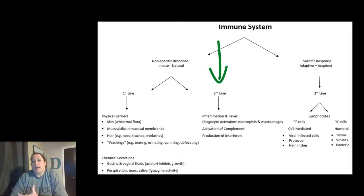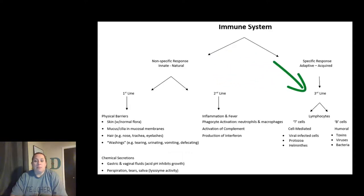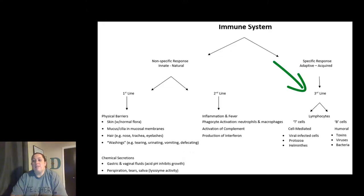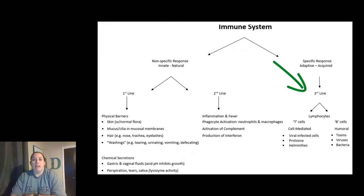The third line of defense is the specific line — this one adapts and changes. The key players here are the lymphocytes, which are made in your bone marrow and then trained to become either T cells or B cells. T cells are responsible for the cell-mediated side of this type of immunity; they're really good at fighting viral infections, protozoa, and helminths, which are worms. B cells, on the other hand, are more of a humoral type of immunity — good against toxins, viruses, and bacteria.